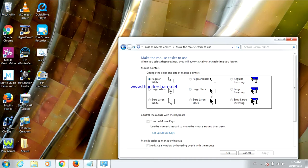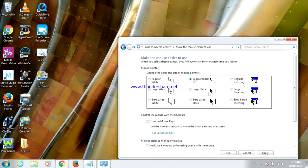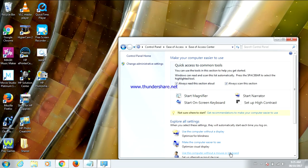I'm going to change it to regular black. Now click Apply and OK. Close Ease of Access Center.